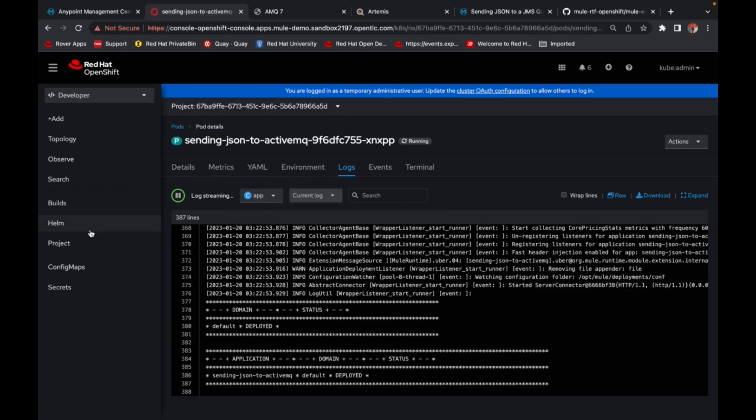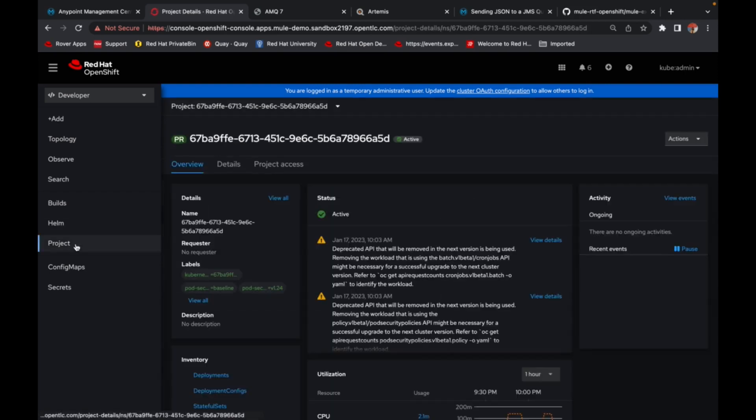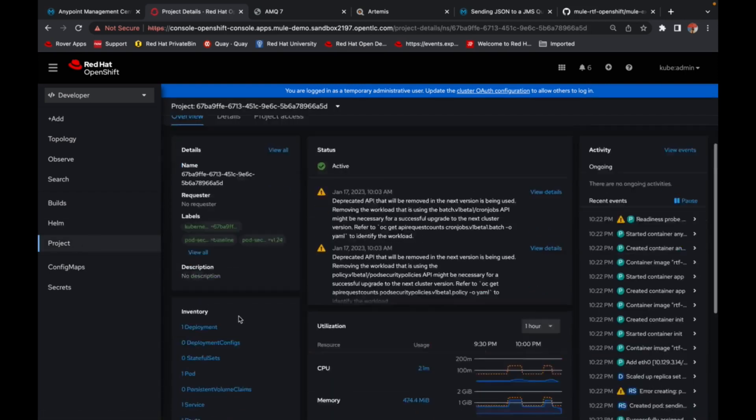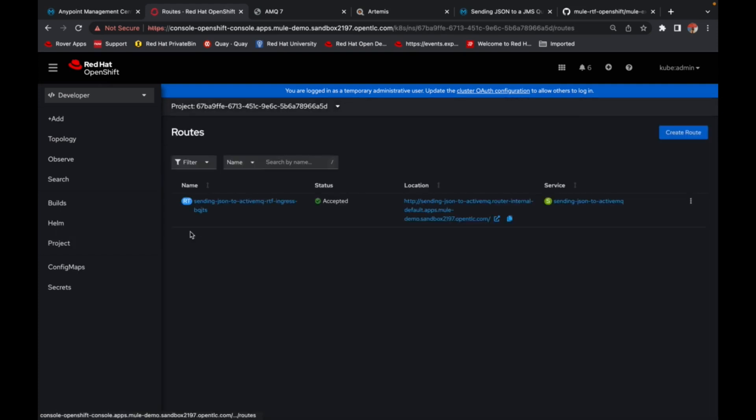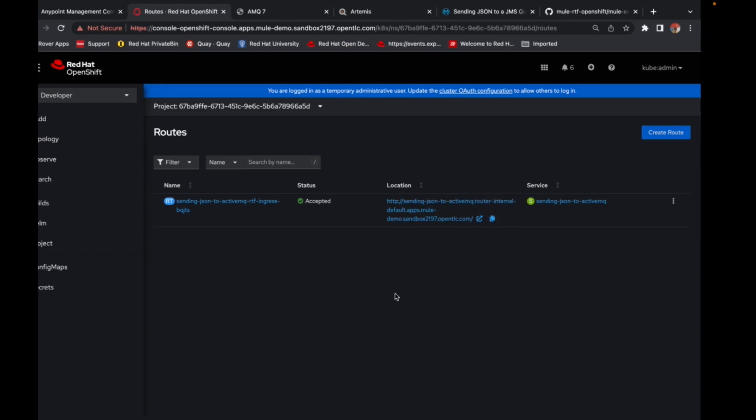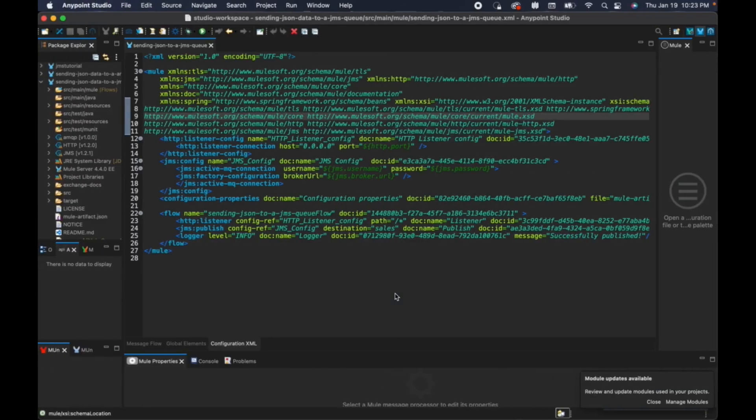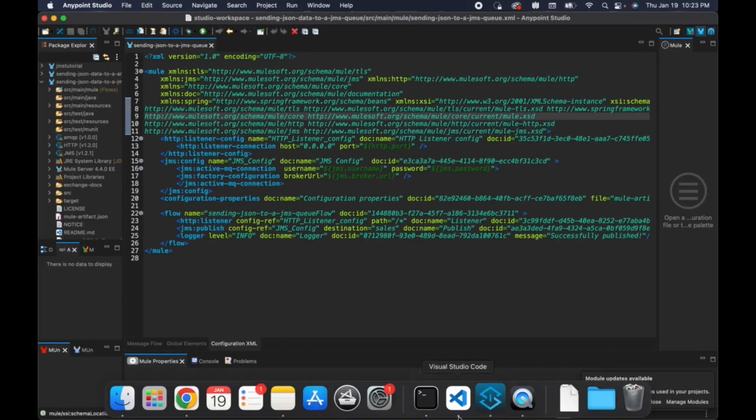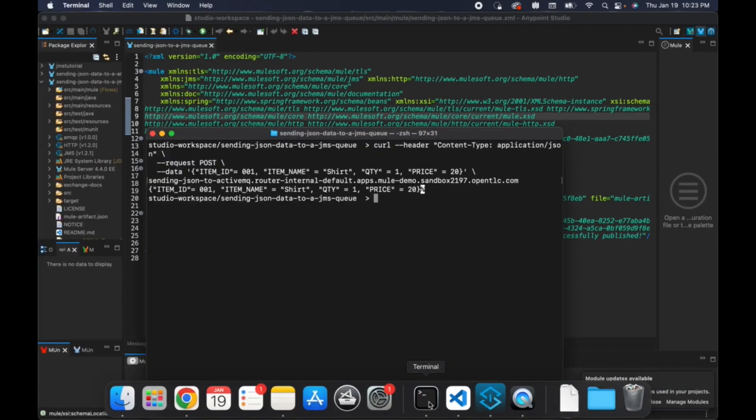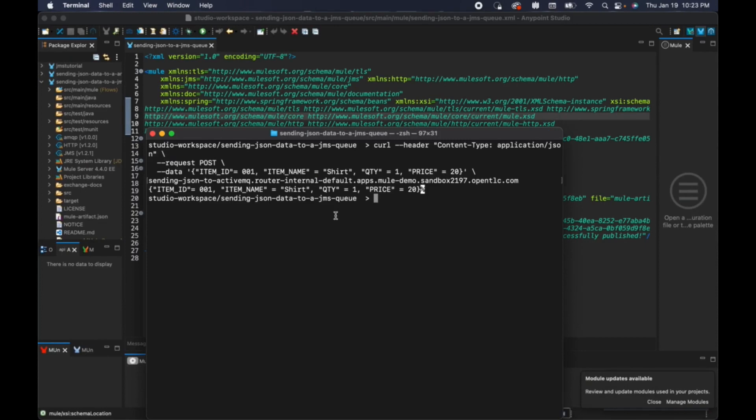So go back to your project and hit the route that has been created, which will expose the HTTP endpoint to outside world. Go ahead and copy that URL. And at this point, you can either use any REST client like Postman. In my case, I'm just going to simply use a curl command here, which I've already tried out earlier.